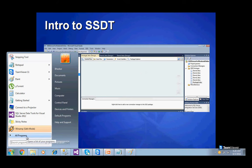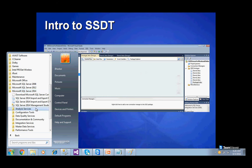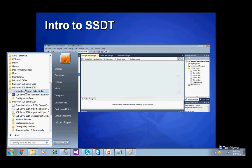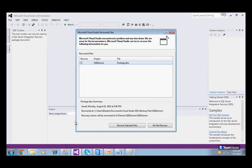Let us understand how to create SSIS packages. Go to Start, All Programs, and when you install Microsoft SQL Server 2014, you will have SQL Server 2014 SSMS installed. But the BI tools are not installed separately with it. You need to install Visual Studio to get SQL Server Data Tools 2012. Click on SQL Server Data Tools to open the Business Intelligence applications.